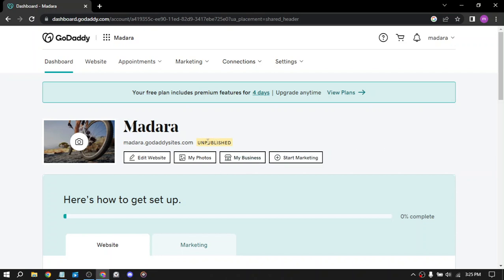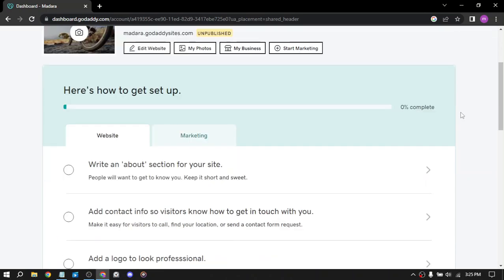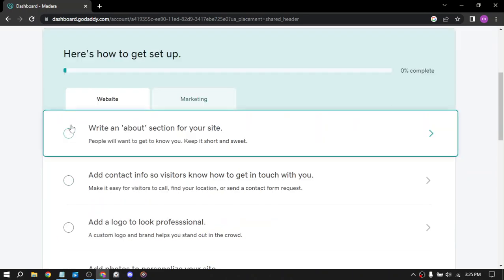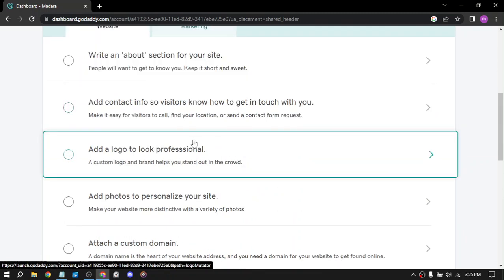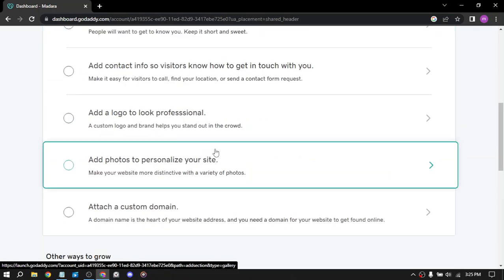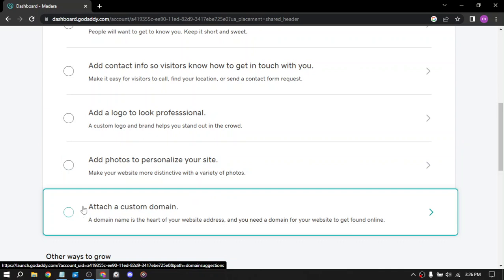So my website is stopped right now, it's not published because I said so. Here you can edit the website, write an about section, add contact info, add a logo, add photos to personalize your website.